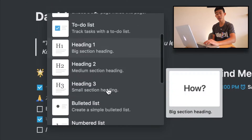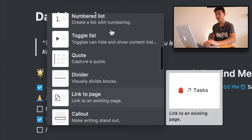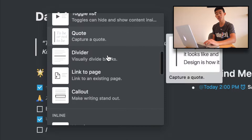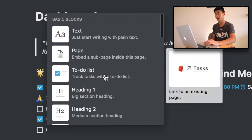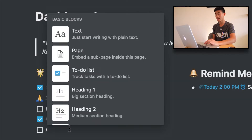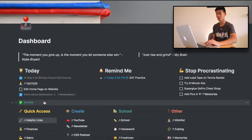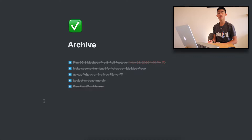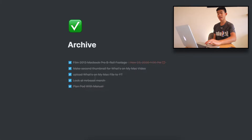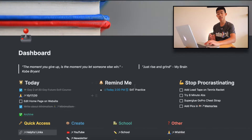You hit the slash key and then click whatever you like — page, headings, to-do list, toggle list, quotes, dividers — so many things that I use in combination. As you can see in my archive, if we click into it, it's a sub-page and here are just some other tasks that I've already completed.